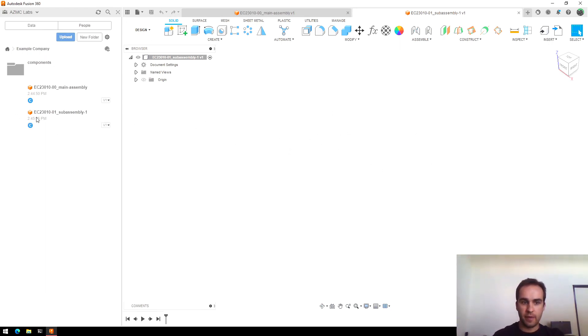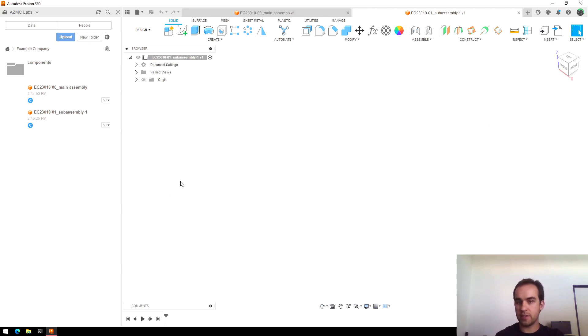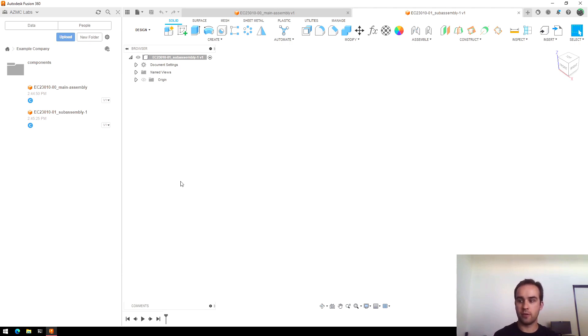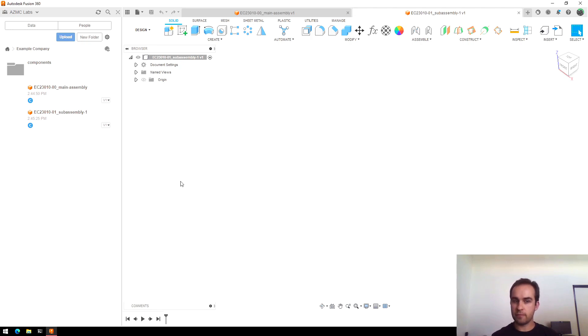Now, going from here, I'll start creating my parts right inside this file. One kind of unique feature about Fusion is you don't have to specify whether a file is a part or an assembly. All files are basically assemblies and you can then just create parts that are within that.